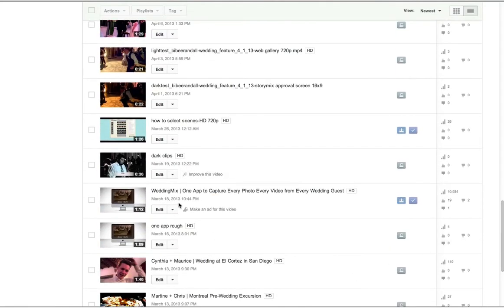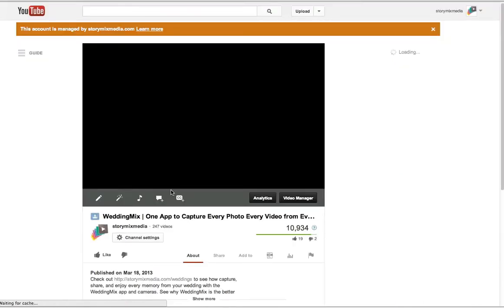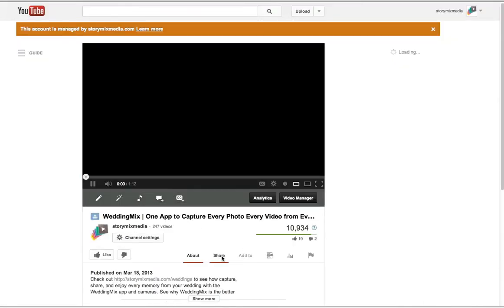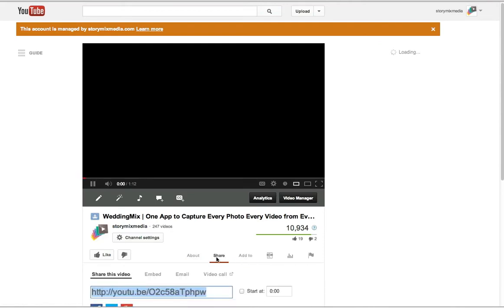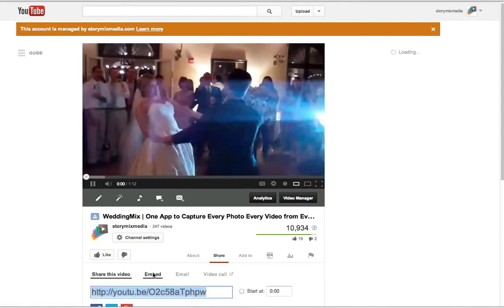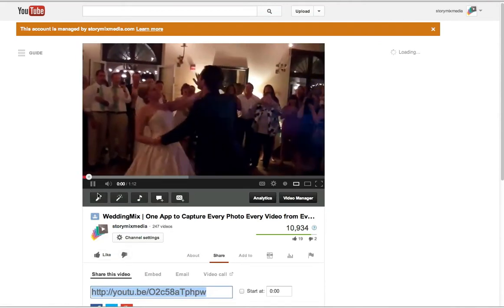So I want to embed this one - App to Capture Every Photo and Every Video from Every Guest. You're going to click on the video. You're going to click on Share, and then you're going to click on Embed.